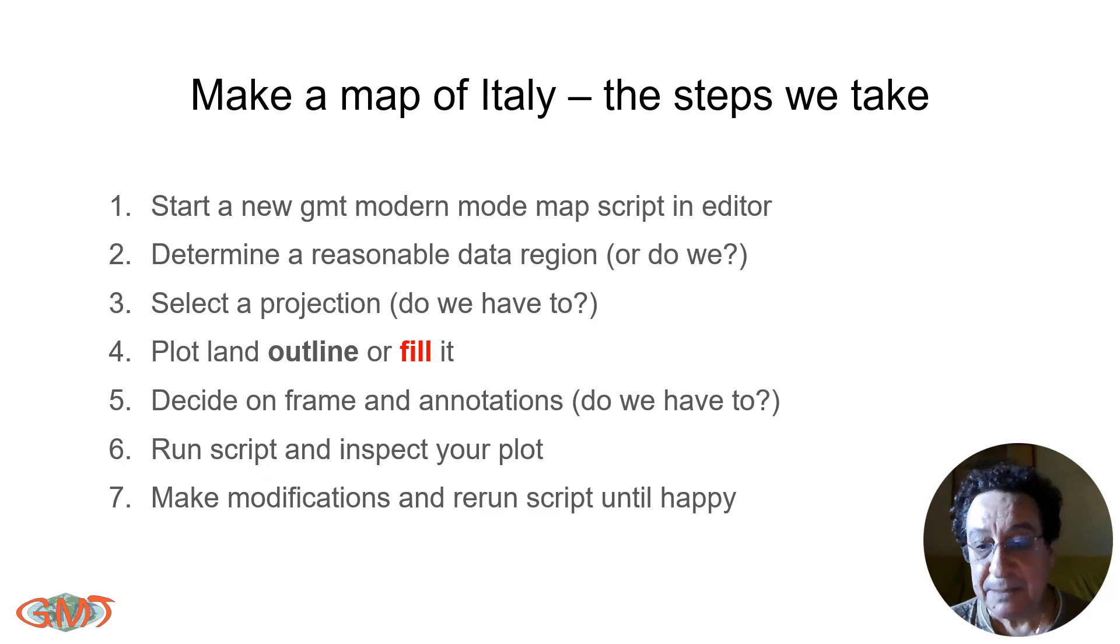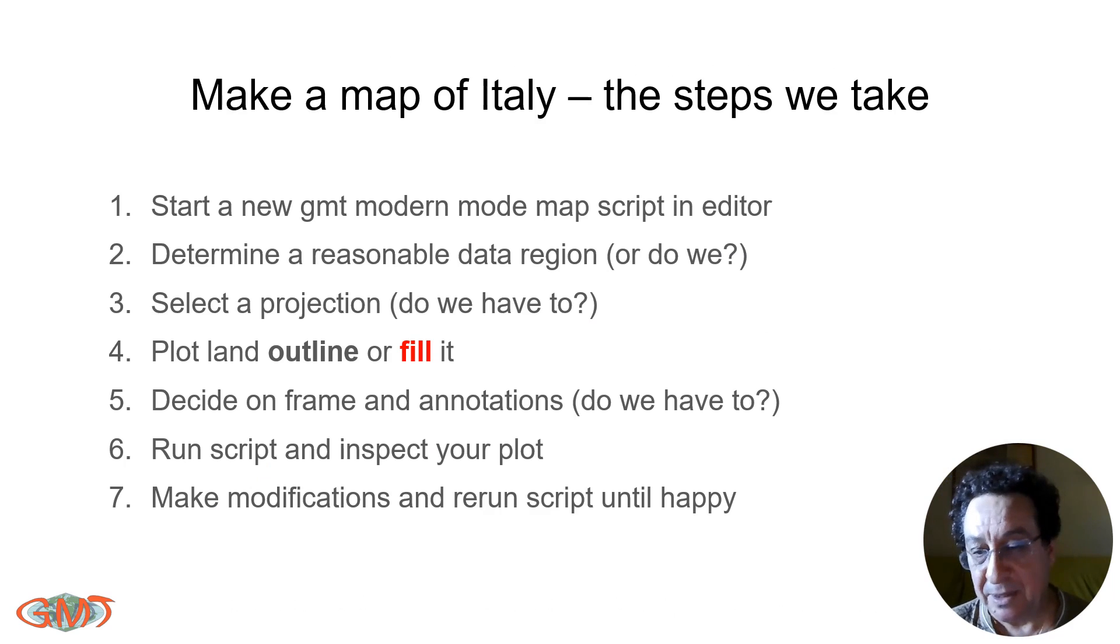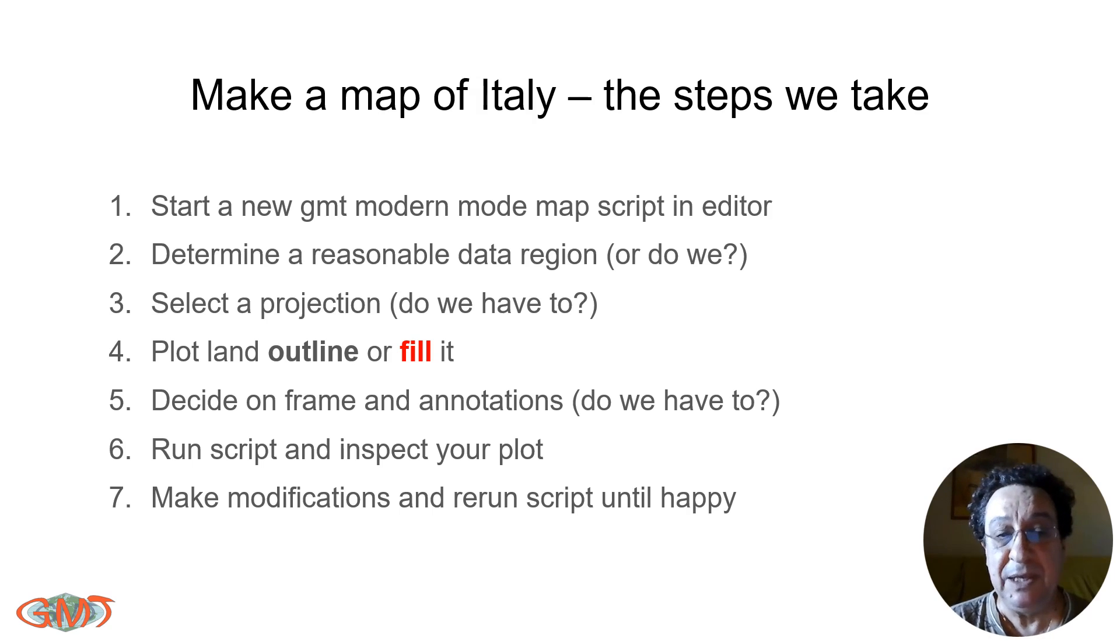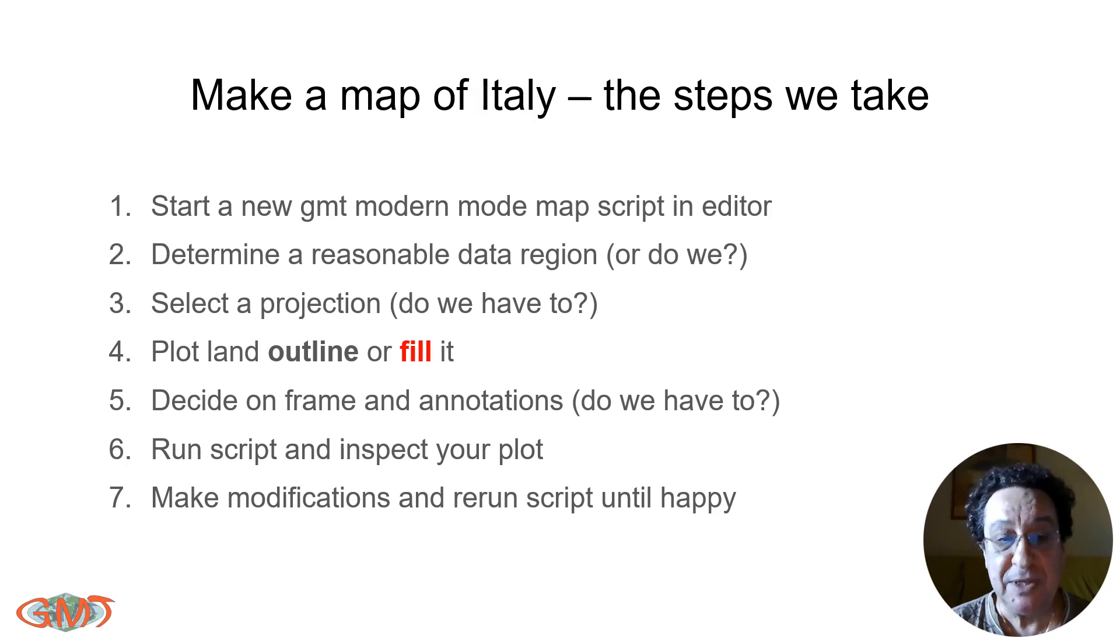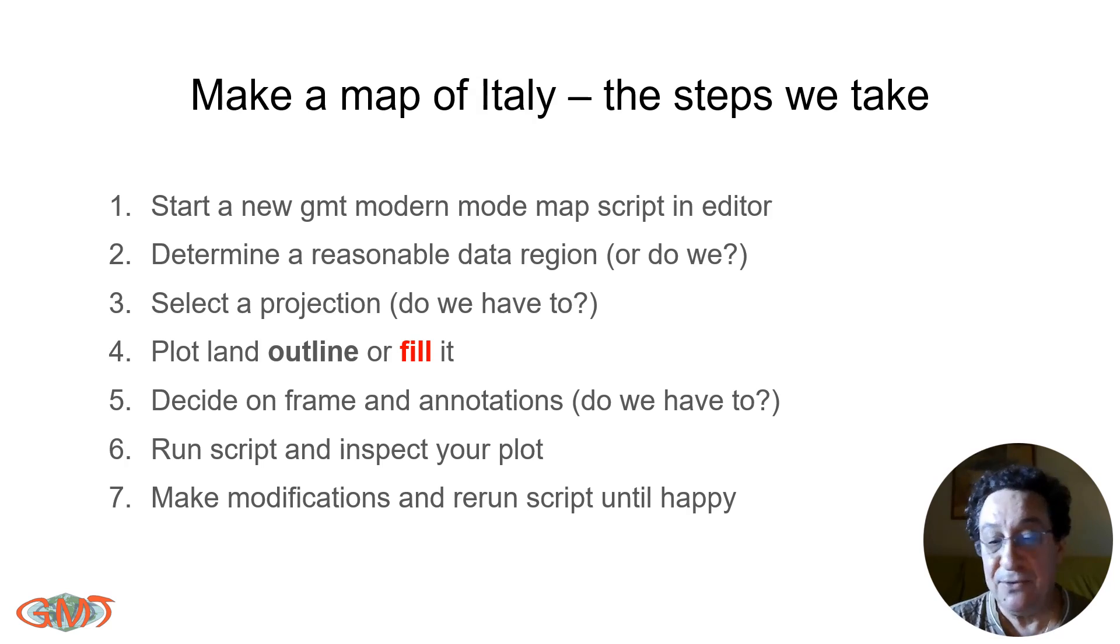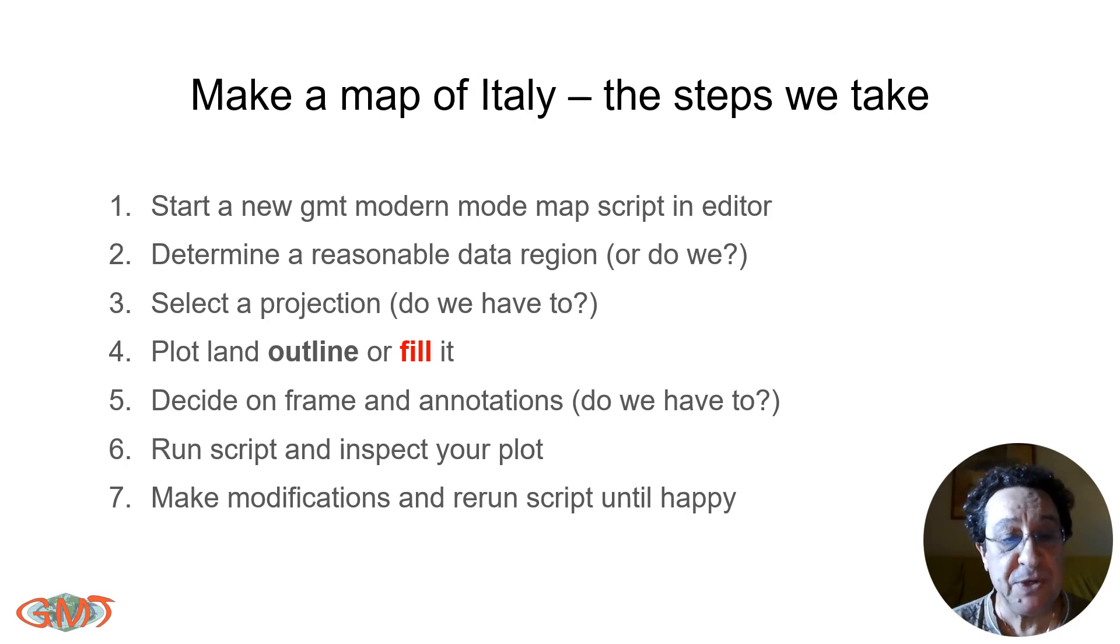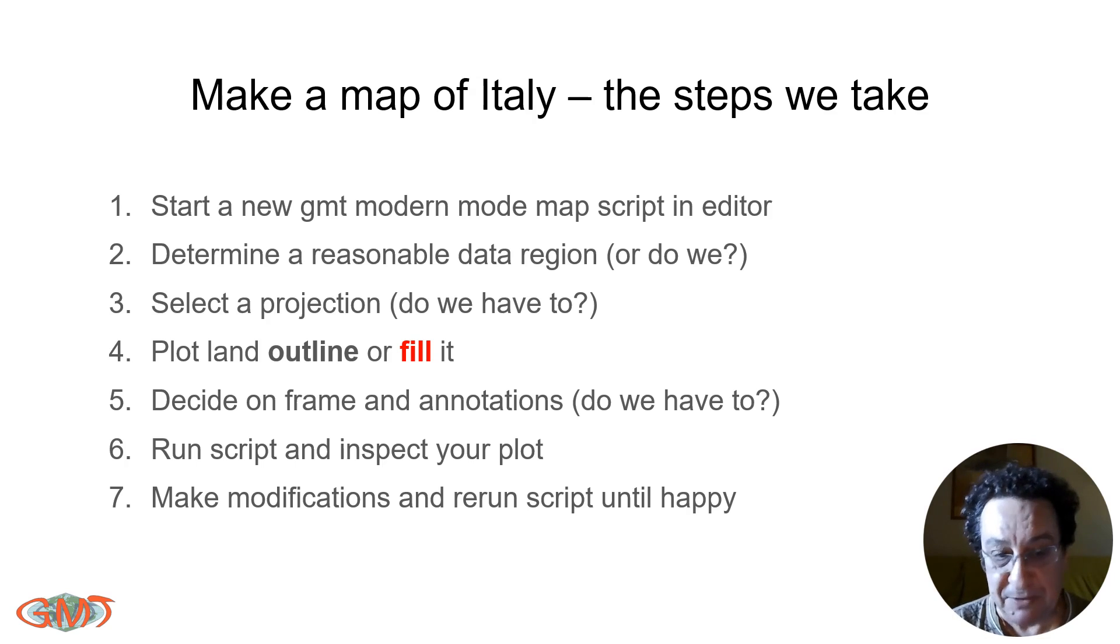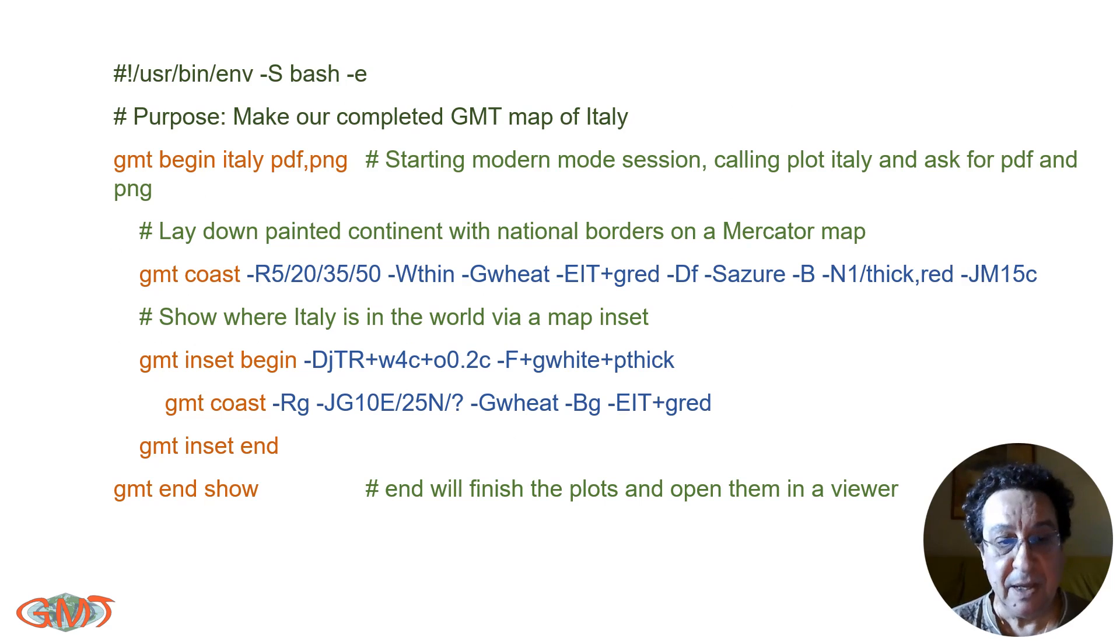Okay, let's apply this and let's make a map of Italy and a little bit of neighborhood around Italy. So to do that, we need to start a new GMT modern mode map script, determine the region, select a projection, plot land outline and fill—in case we want, which we will want to for this demonstration—decide about frames and annotations, either automatic or manually specified, and run the script and see the results.